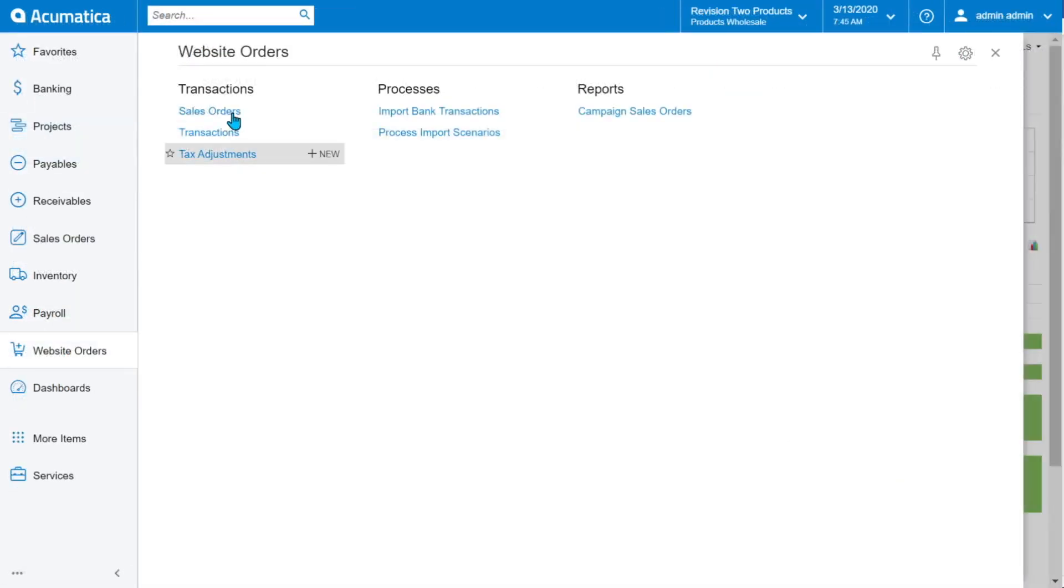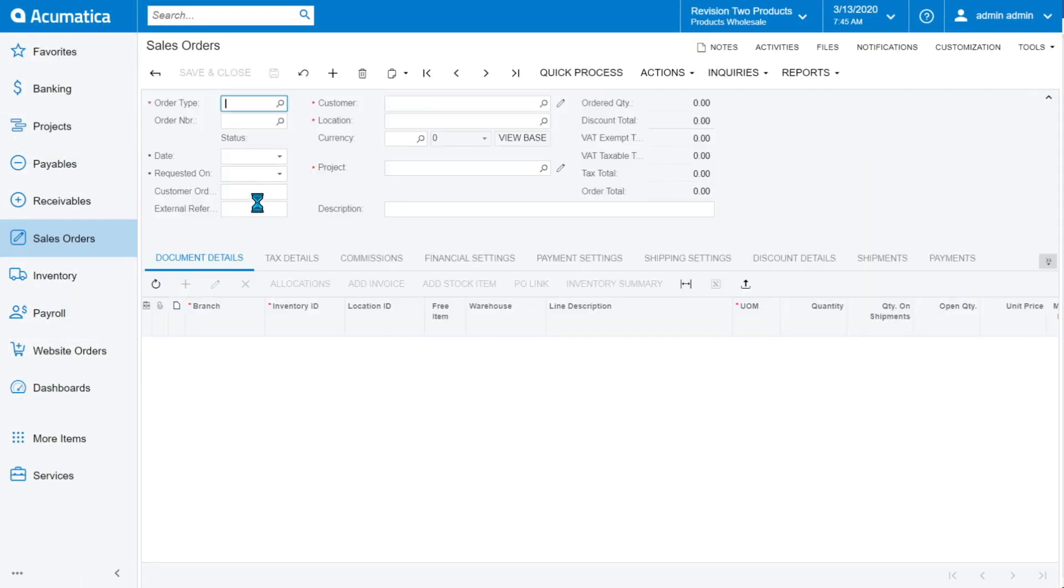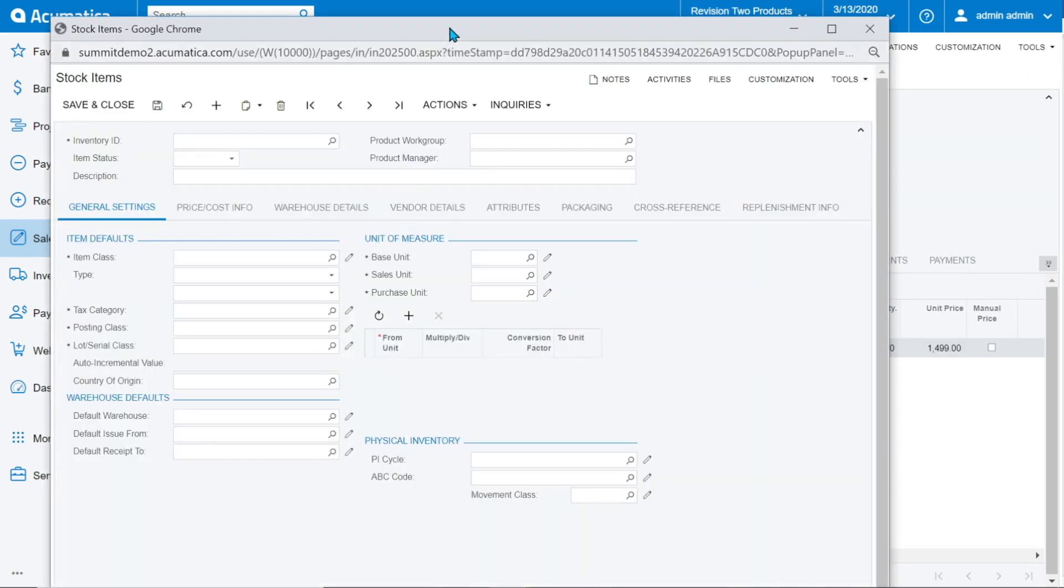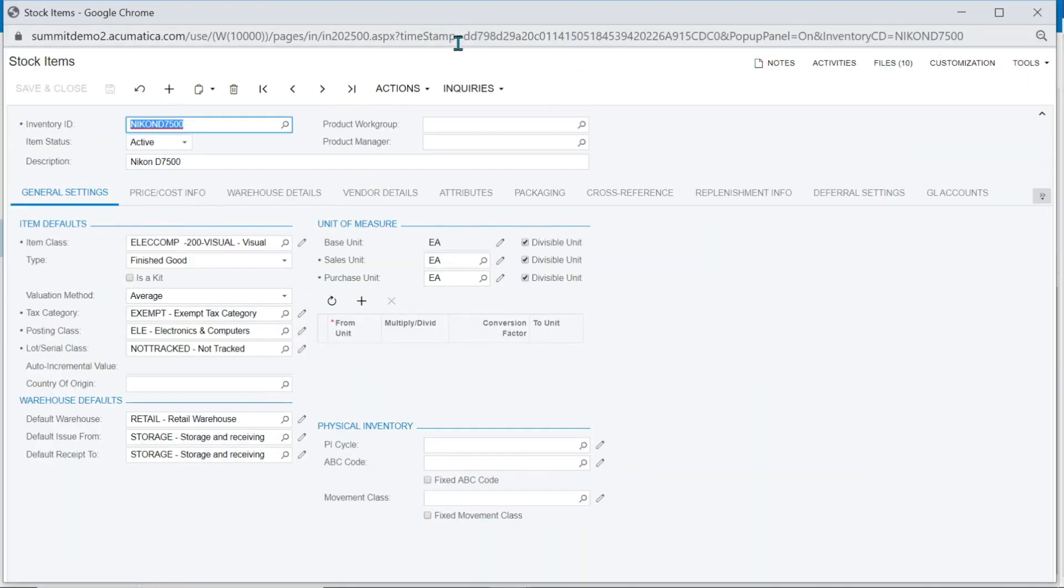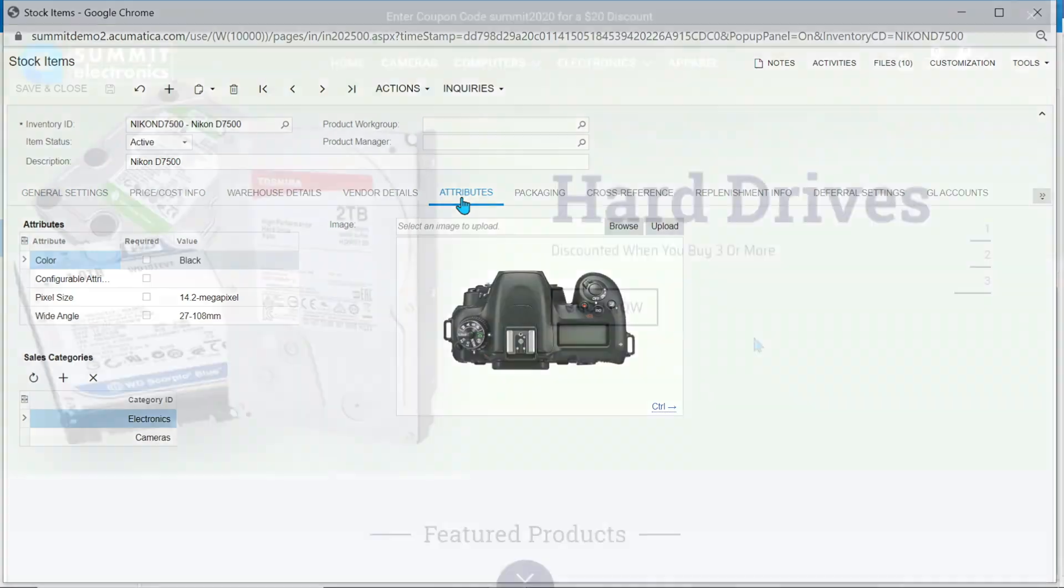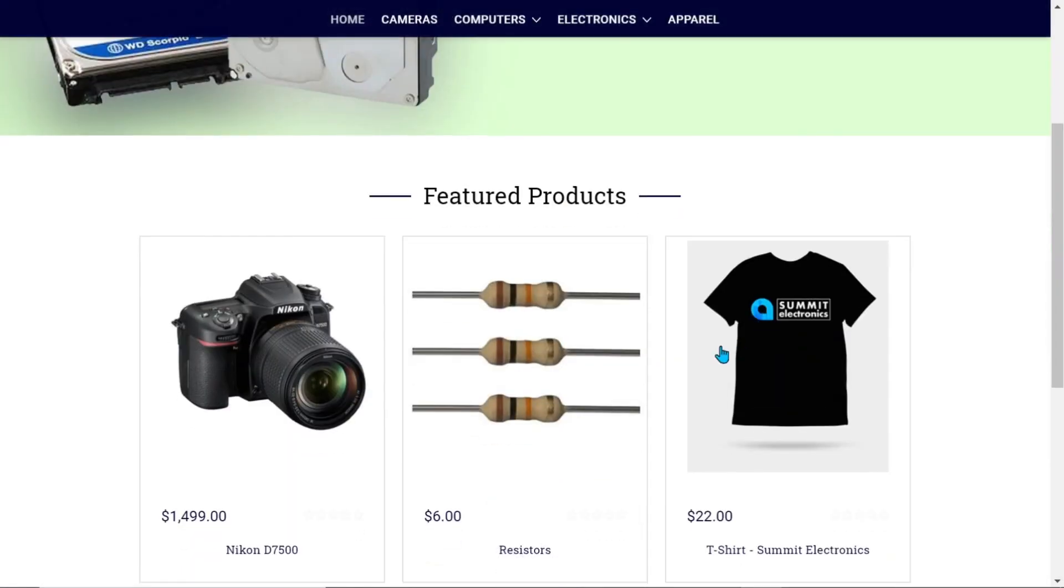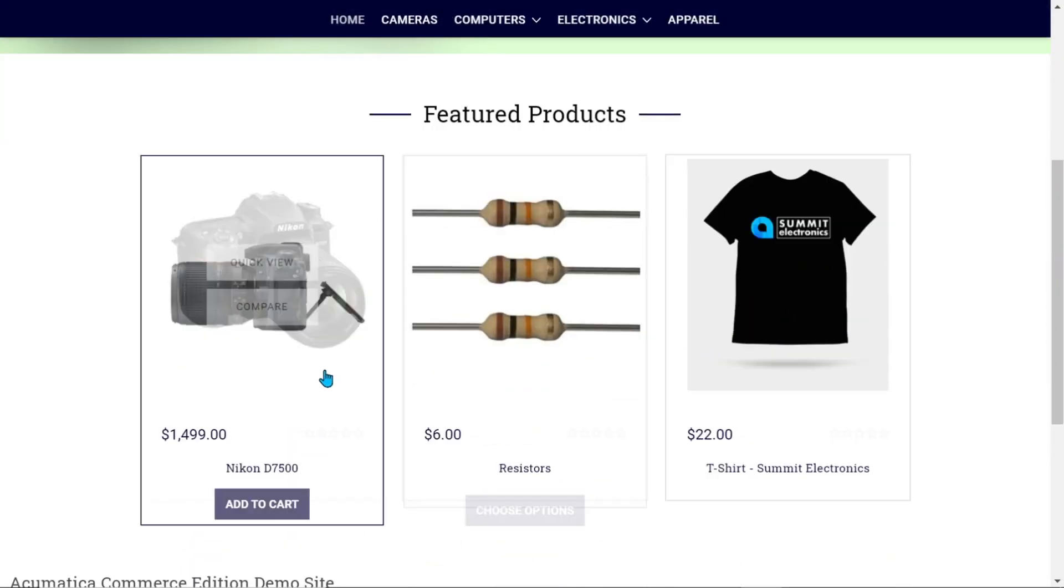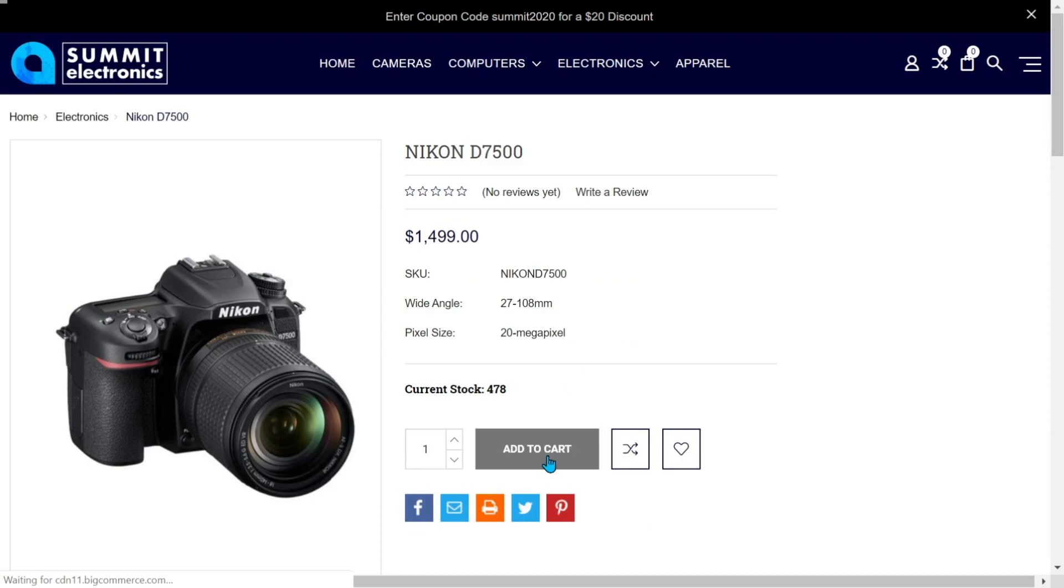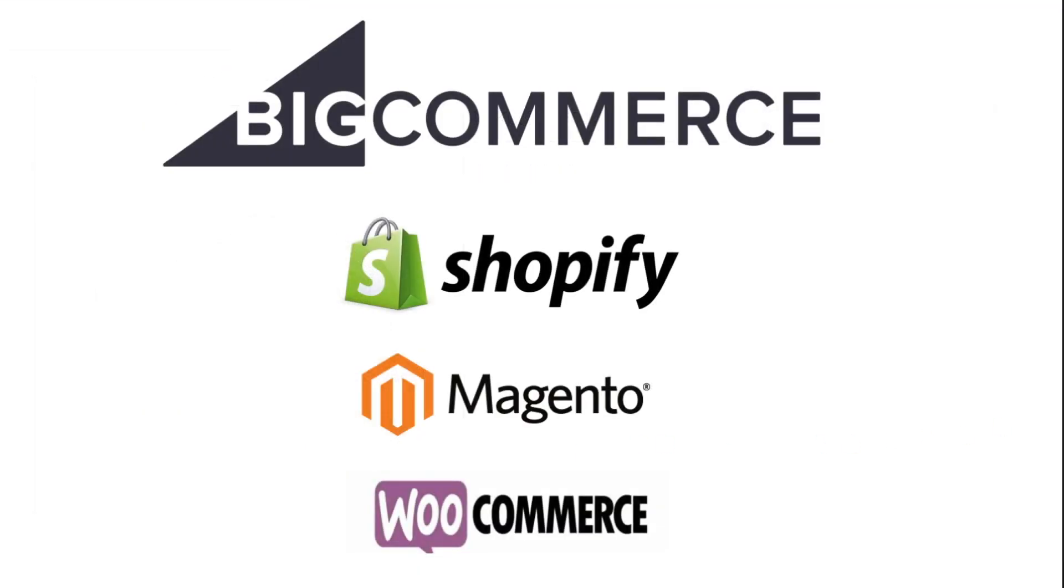Automate B2B and B2C with omnichannel sales and fulfillment with seamless back-end accounting. A robust integration to Big Commerce through our new commerce engine makes it even easier to set up and connect to leading e-commerce applications.